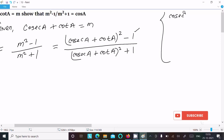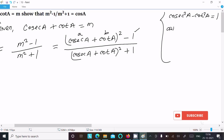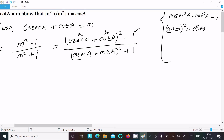We know the formula: cos²a - cot²a = 1. Suppose this is 'a' and this is 'b', so this is in the form of (a + b)², which equals a² + b² + 2ab.